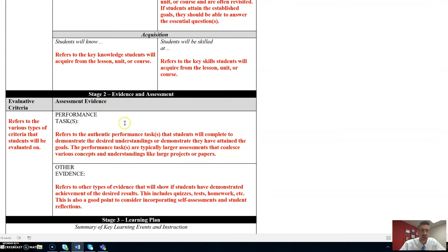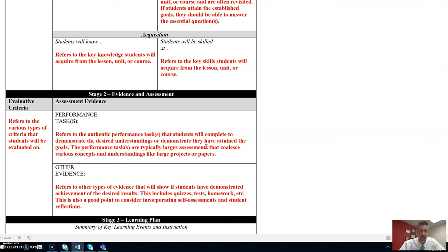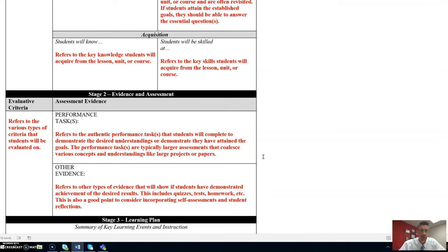The assessment evidence. What are the performance tasks? This refers to the authentic performance tasks that students will complete to demonstrate the desired understandings or demonstrate they have attained the goals that you have already identified. This also refers to your learning outcomes. The performance tasks are typically larger assessments that coalesce various concepts and understandings like large projects or papers.